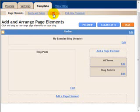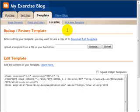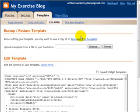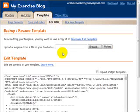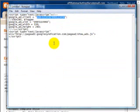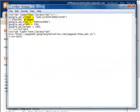Before we do that, obviously we need your AdSense code. The AdSense code looks something like this. This particular one is for a 336 by 280 ad block, a large rectangle. It's already been pre-formatted with the right colors and everything.